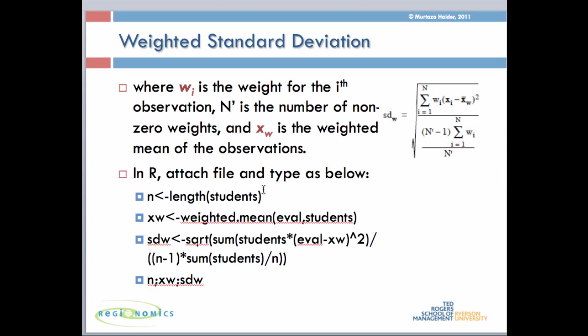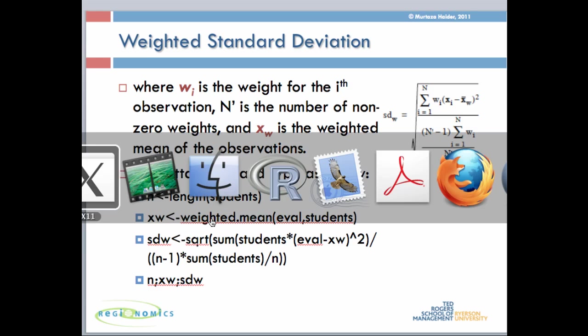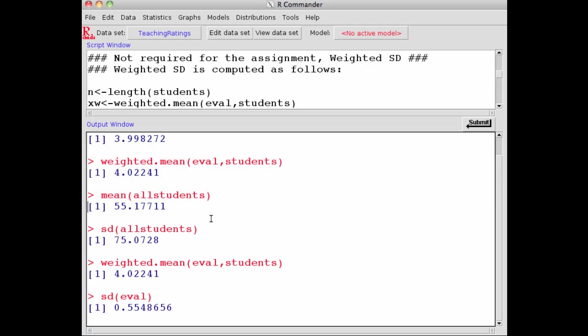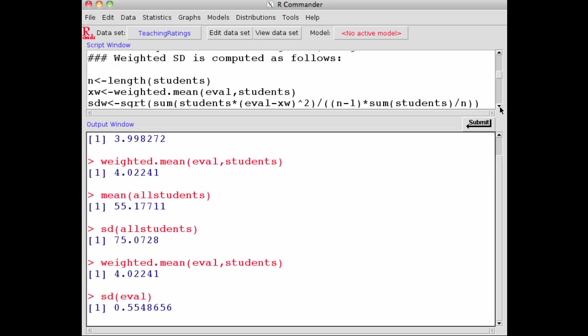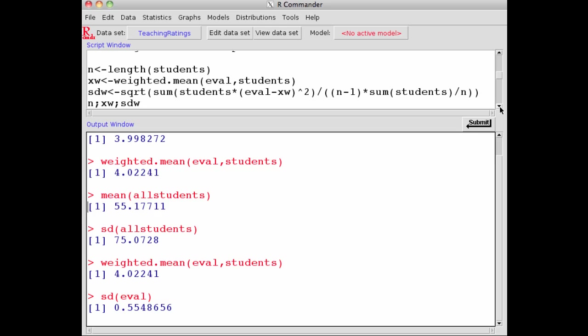Here's the code in R that you can run, and I've already pasted it in R Commander to illustrate it. The number of observations in a particular data set could be found by typing length and then the variable name. N becomes the length of students, which is 463—the number of observations in the data set.